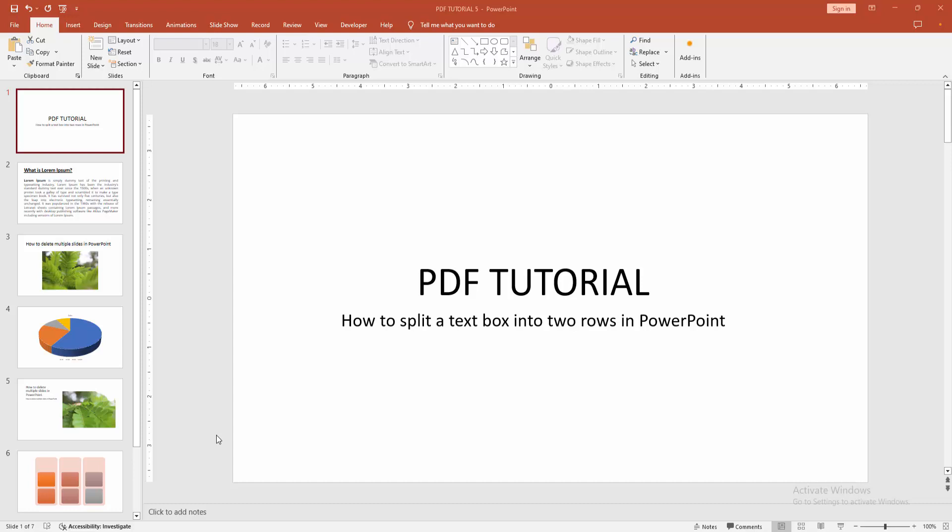Hello friends, how are you? Welcome back to my another video. In this video I am going to show you how to split a text box into two rows in PowerPoint. Let's get started.